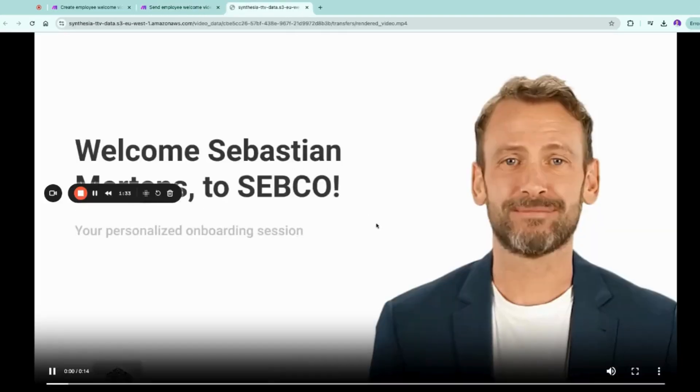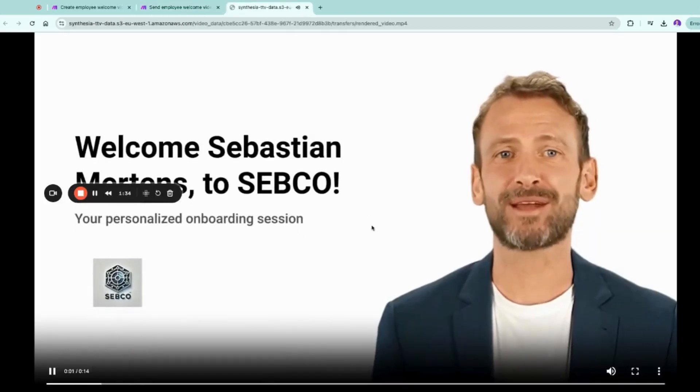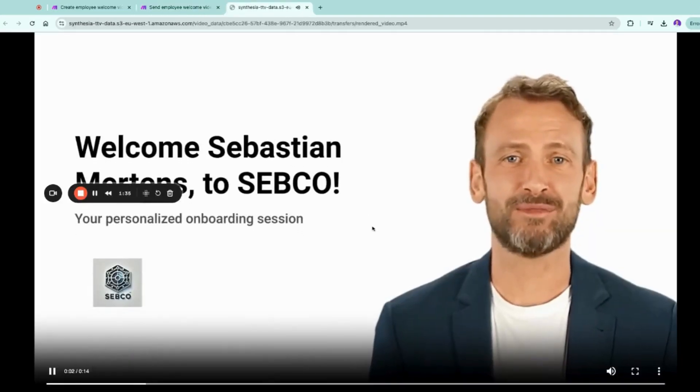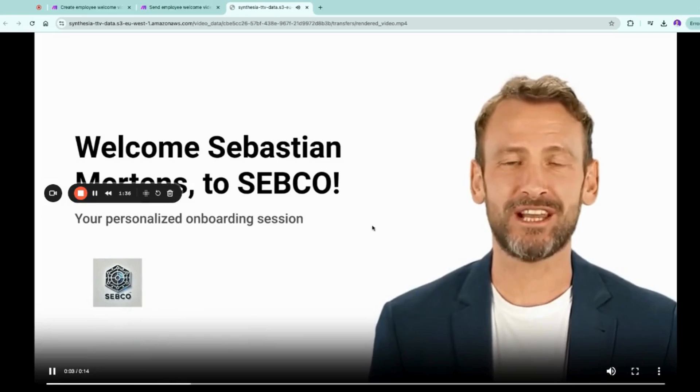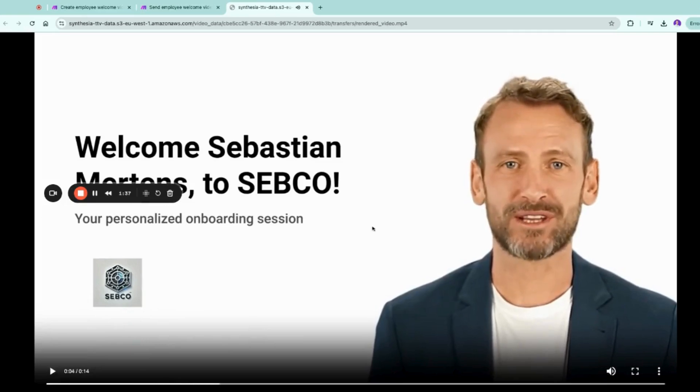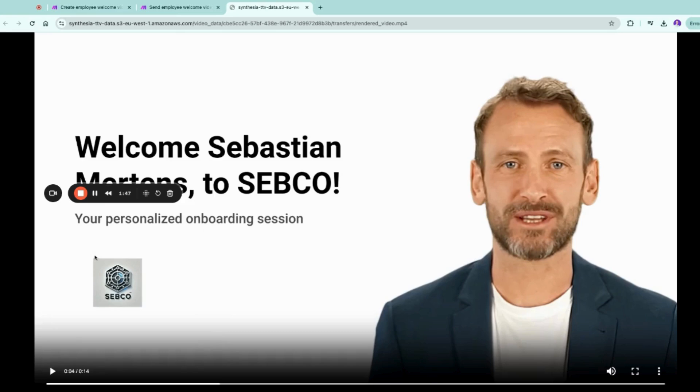I'm having my personalized video which welcomes me to Sebco, which is my virtual company. And with this, you can automate the onboarding experience of your employees.